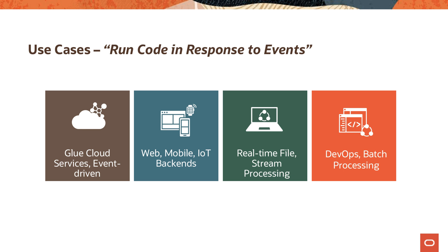A succinct way of saying the potential use cases for functions is anywhere you need to run code in response to certain events happening. This could be anywhere from real-time file and stream processing to DevOps and batch processing workloads, web, mobile, IoT backends working in conjunction with API gateways. Another set of use cases is for integrating event-driven cloud services.